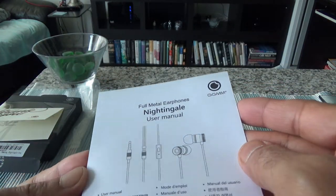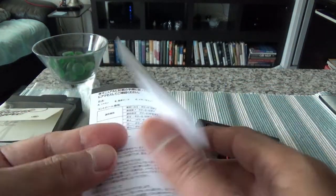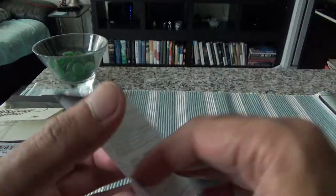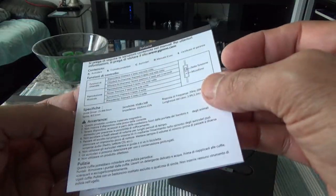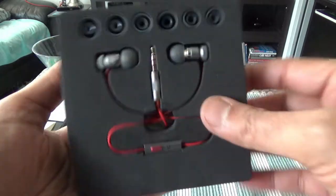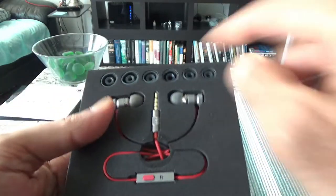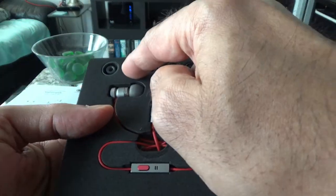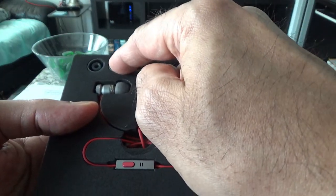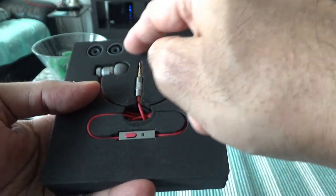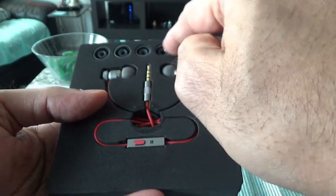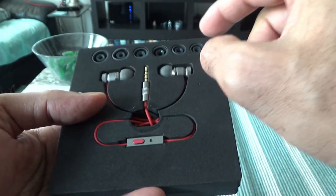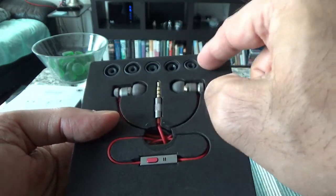There's a small brochure or user manual that gives you all the instructions you need to know. Looks like they provided additional ear lobes so if it doesn't fit in your ear, you can actually change this. There are a few of them.